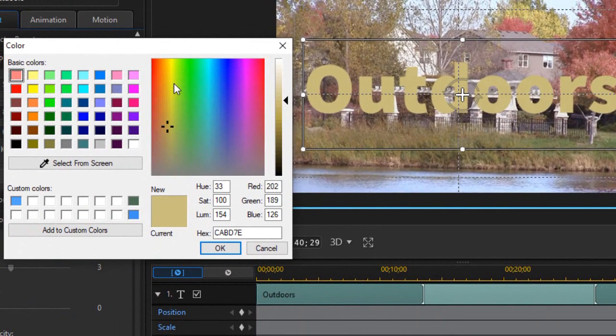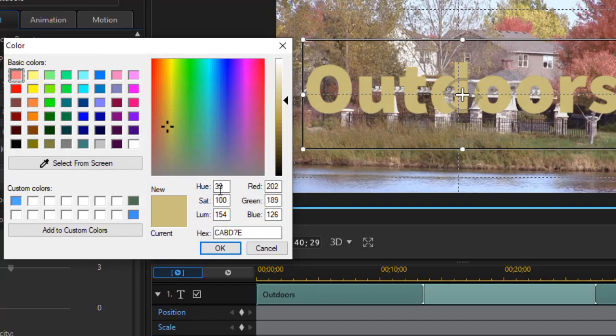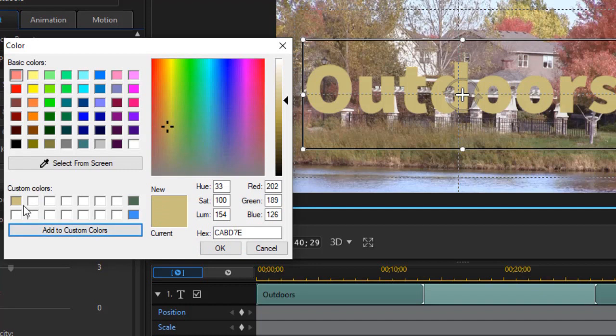This allows me to do what I just did before. I can take that same color, and I can actually add, this is my color. I can add it to a custom color by clicking here.